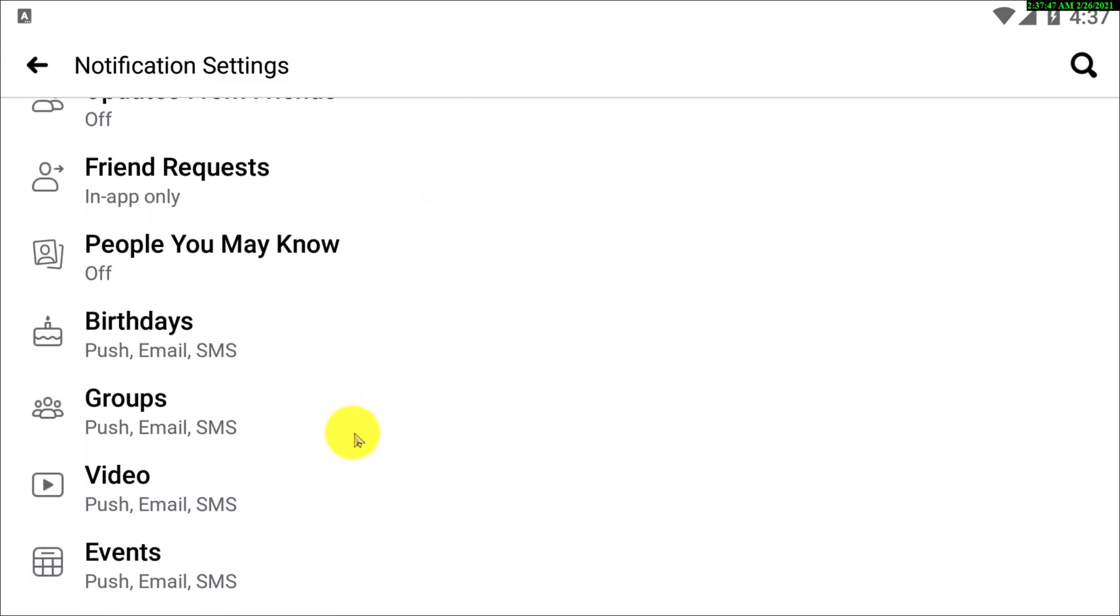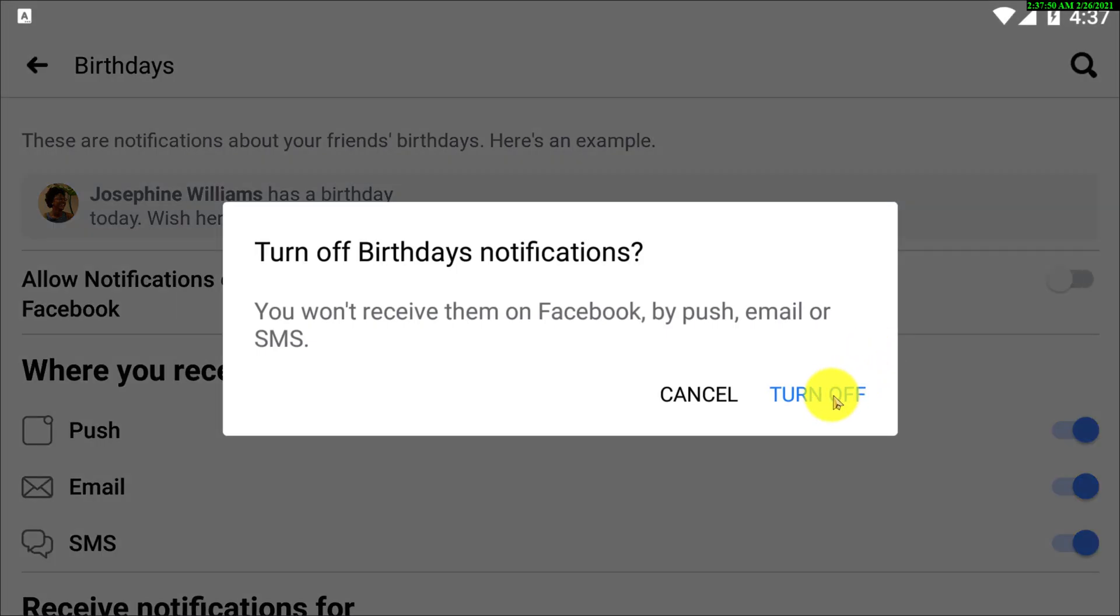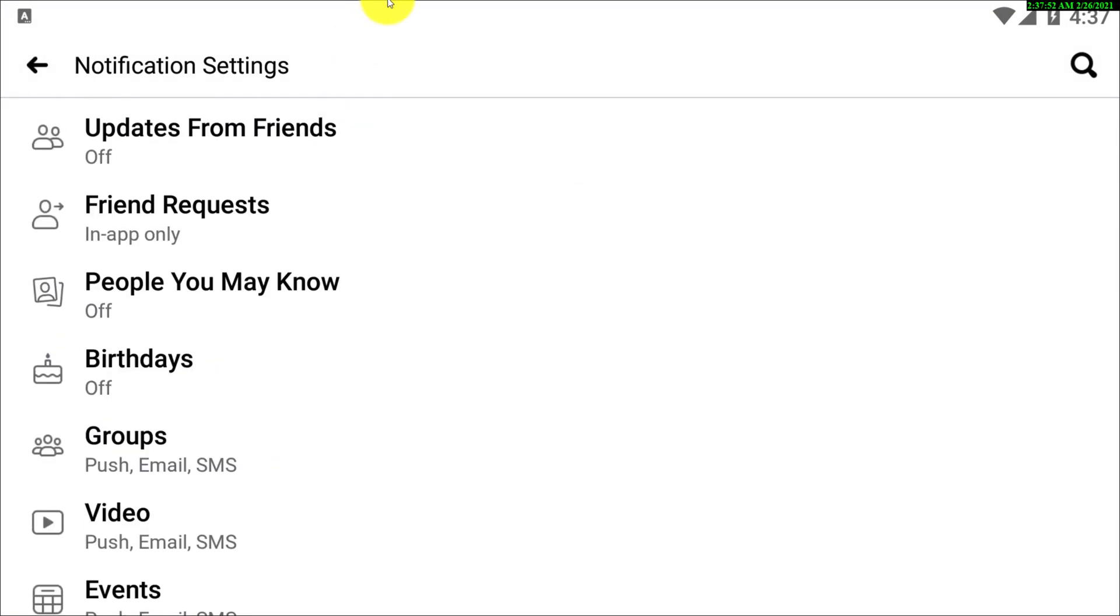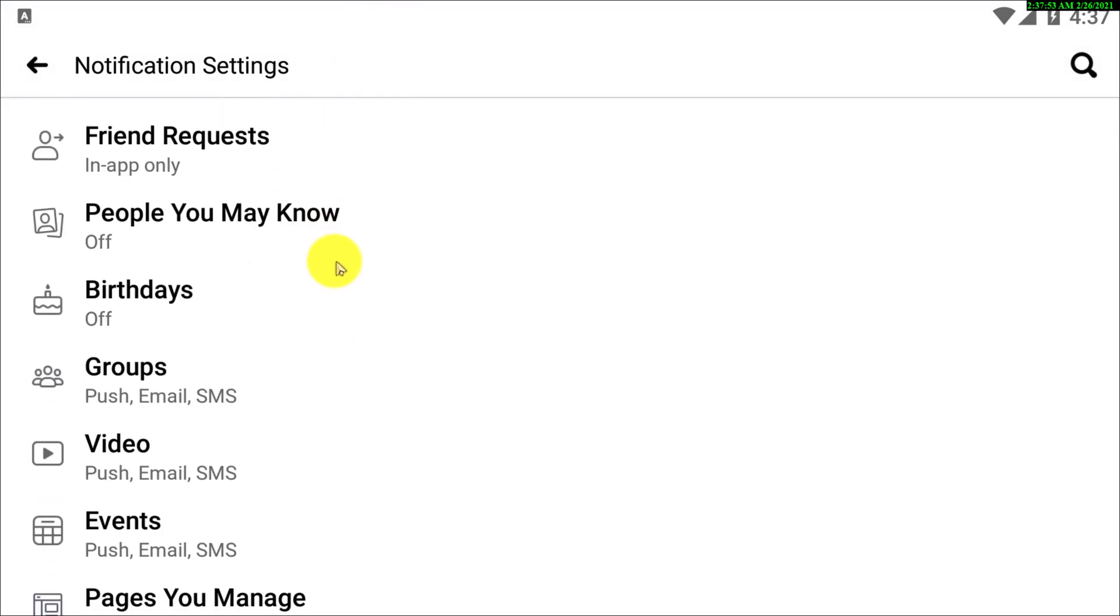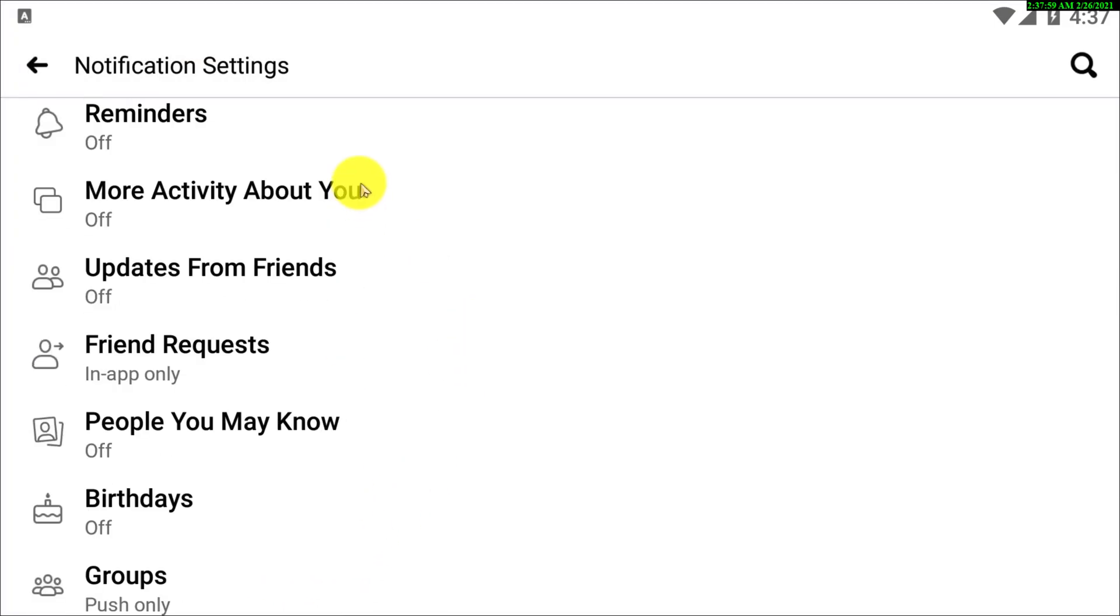And then go back. Birthdays, okay, so there are group options, I'm just turning them off.